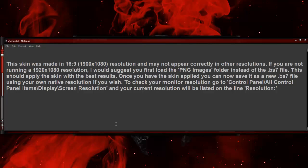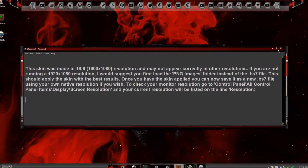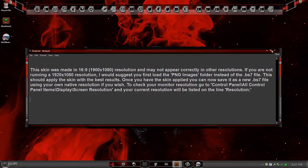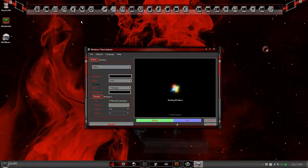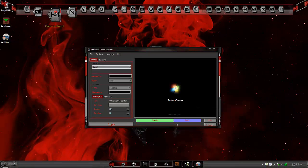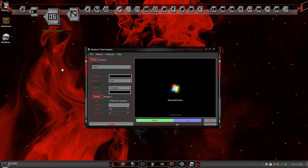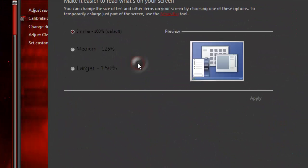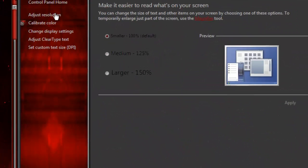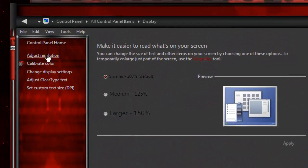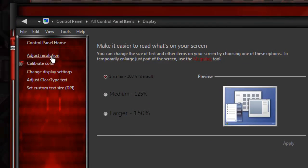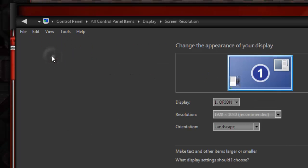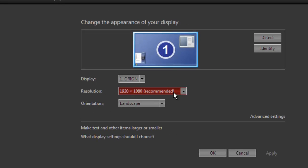Once you have the skin applied, you can save it as a new BS7 file using your own native resolution. To check your monitor resolution, simply go to Control Panel, click on Display. In the left navigation pane, click on Adjust Resolution. In the center, your resolution will be listed.